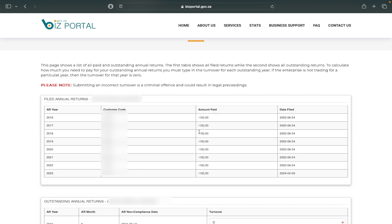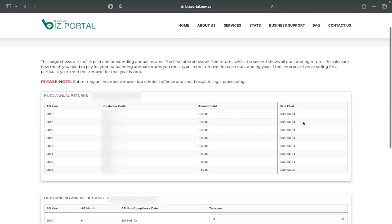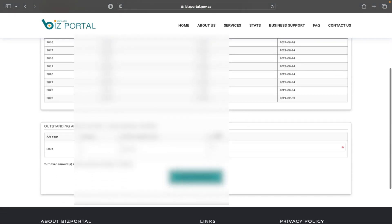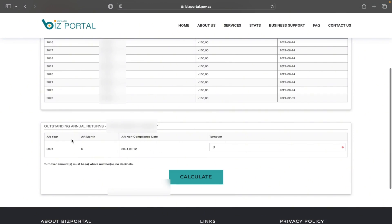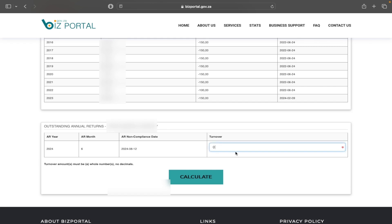Once it brings me to this page, it shows the history of filings for this particular business and the dates those returns were filed. Scrolling down, I can see the new one I need to file — it shows the outstanding annual returns, the annual return date, the annual return month, and the non-compliance date. I now need to enter my turnover. If the company is dormant or hasn't started trading, put zero. If you have recent financial statements, put the turnover from there.